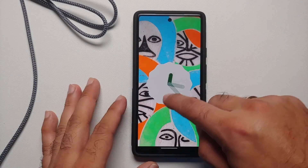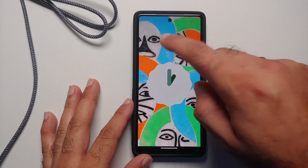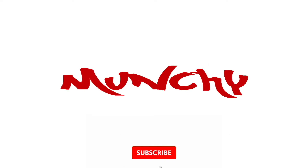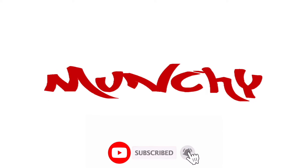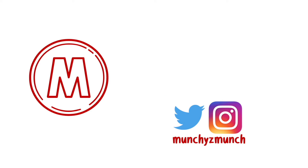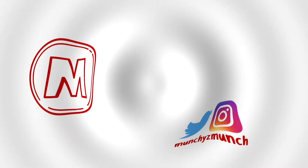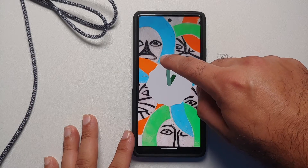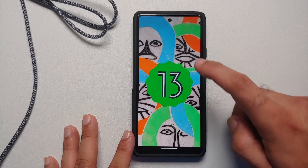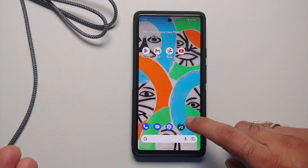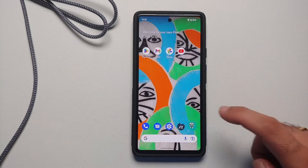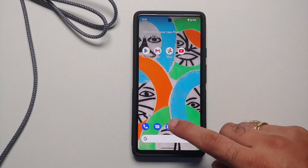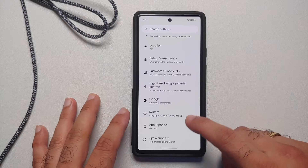How to root your Android device running Android 13 without access to a custom recovery. In this video I'm going to show you how you can root your Android device without a custom recovery, and the device we are going to use is the Google Pixel 6a running Android 13.